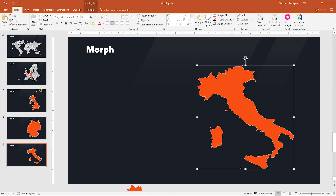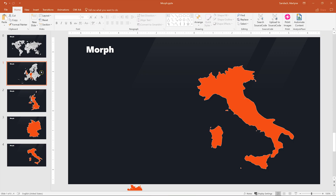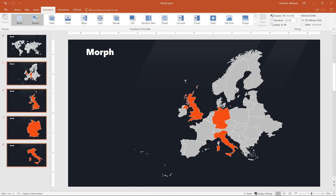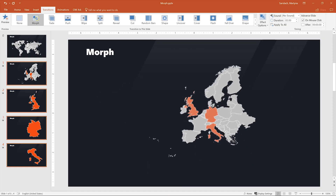Here you can see a preview of our slides — if they're well aligned, the countries look great. So now it's time to apply Morph. Let's select slides one to four by holding Shift, then go to the Transition tab and select Morph.